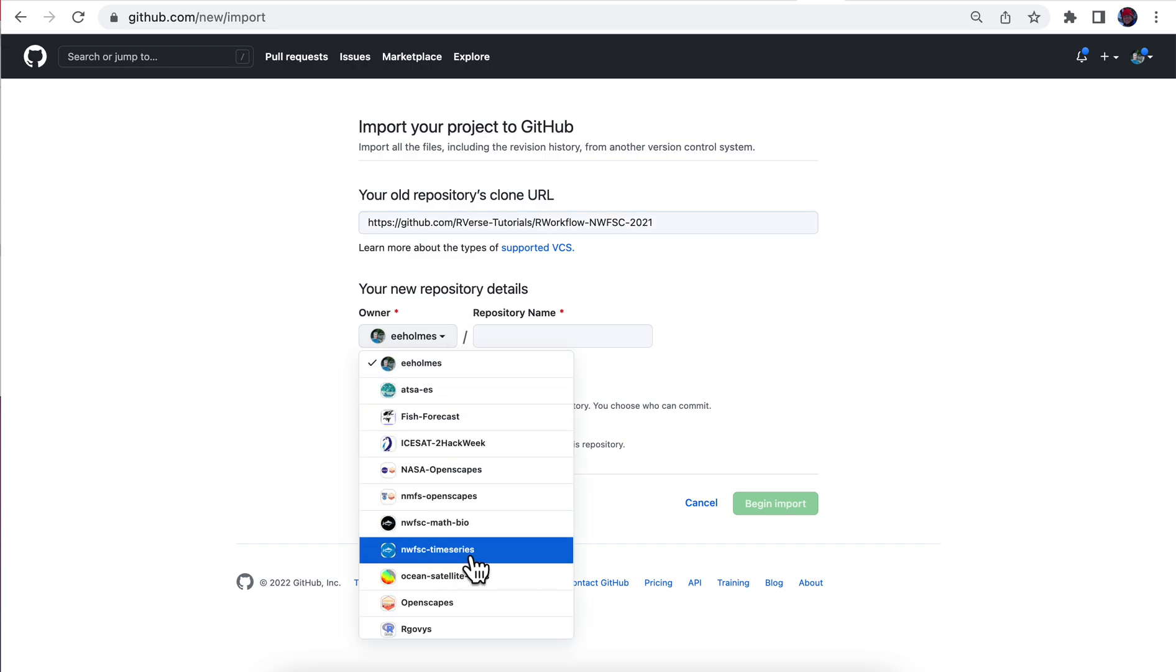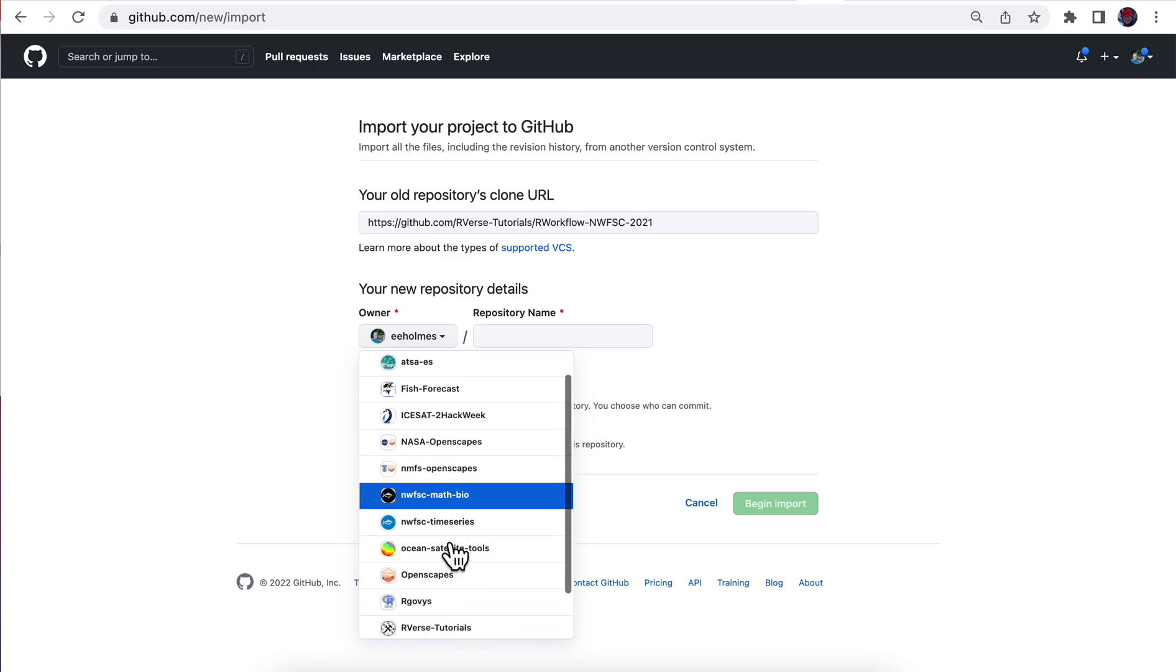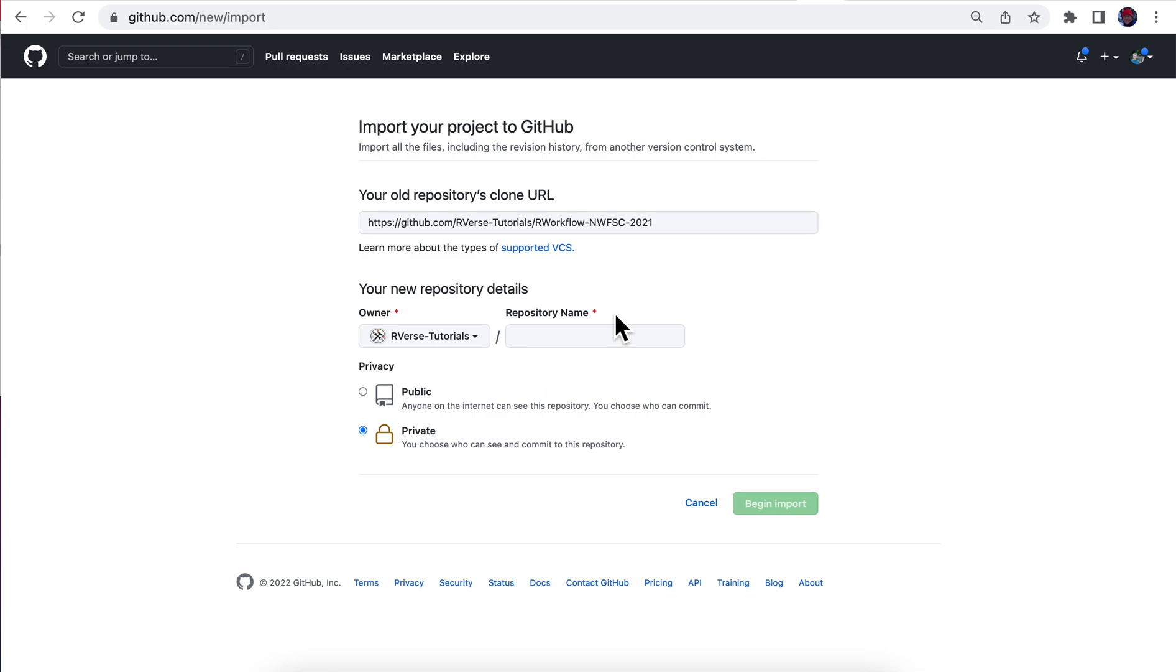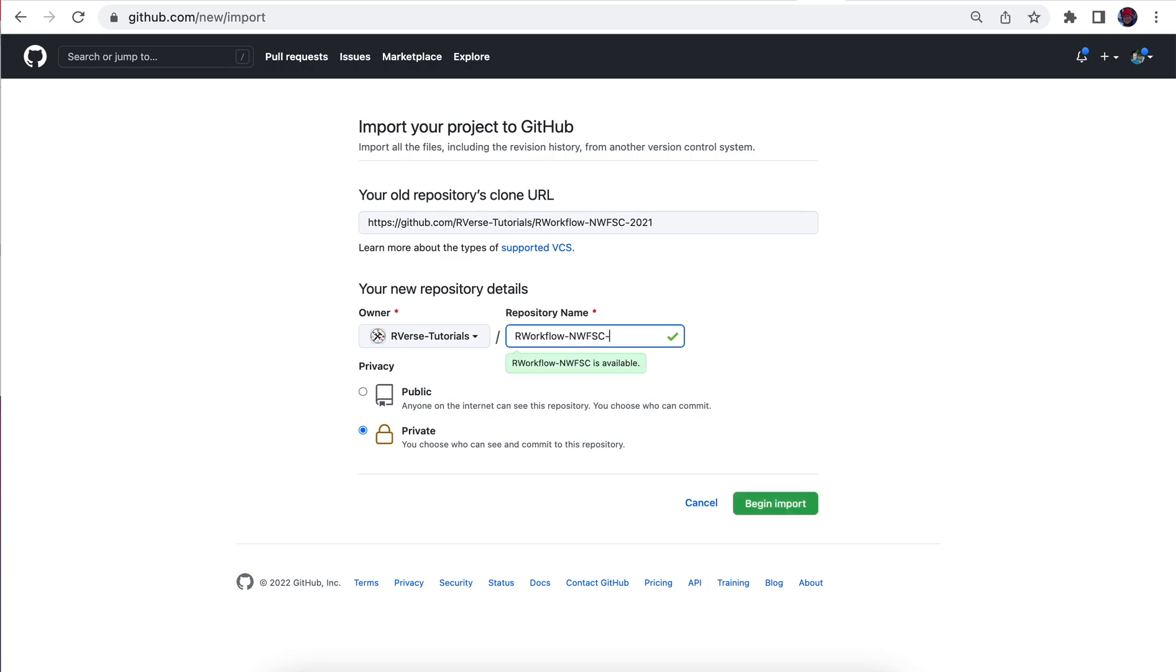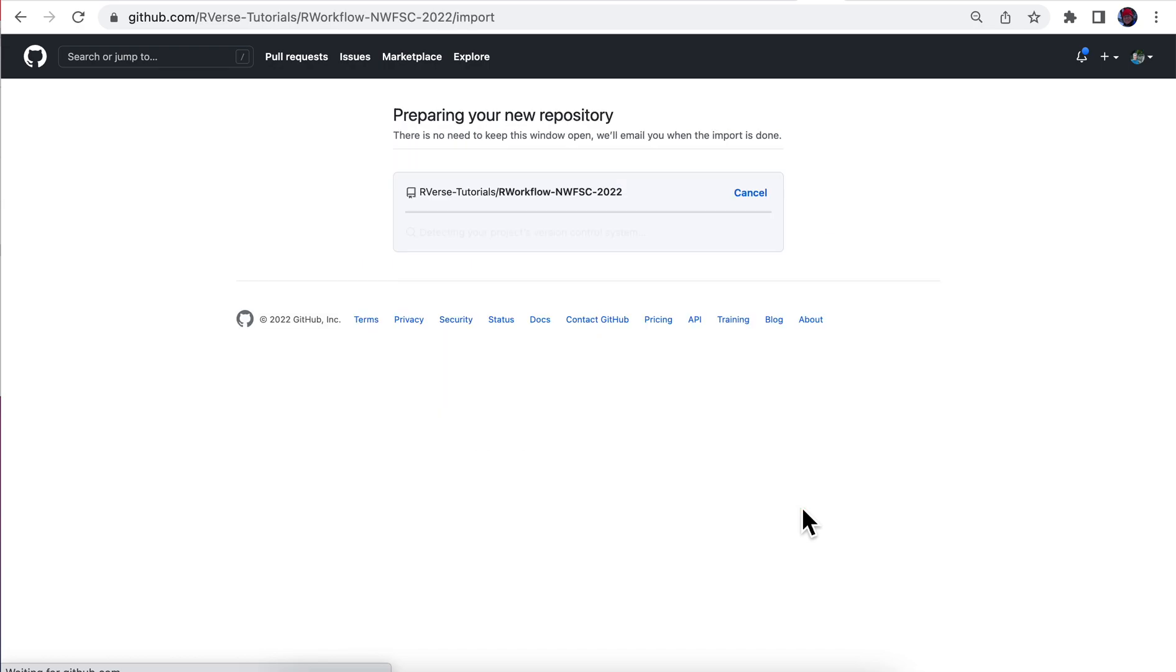This goes in my organization that I use for teaching, which is Rverse Tutorials, right there, and give it a name. It's going to be public. Begin import. That's it, and once that has transferred over, I'll go in there and start editing the content.